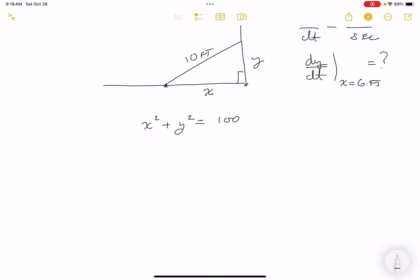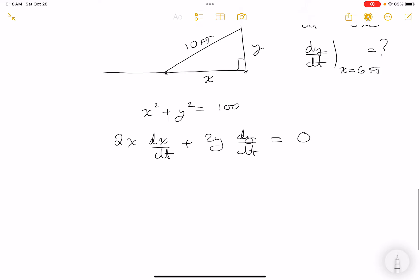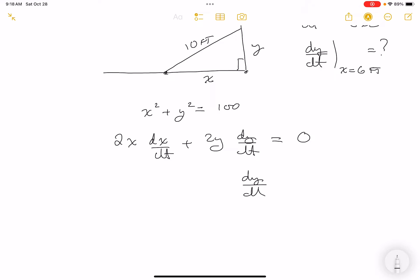Differentiating x² + y² = 100 with respect to t: 2x(dx/dt) + 2y(dy/dt) = 0. Solving for dy/dt: dy/dt = -(x/y)(dx/dt).